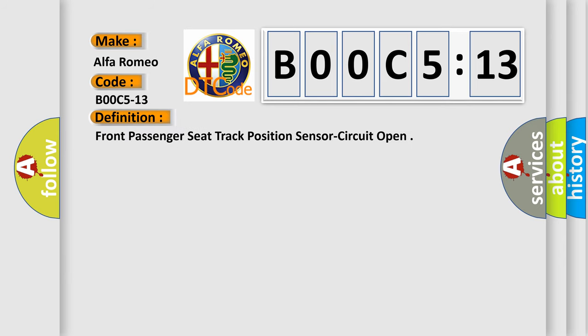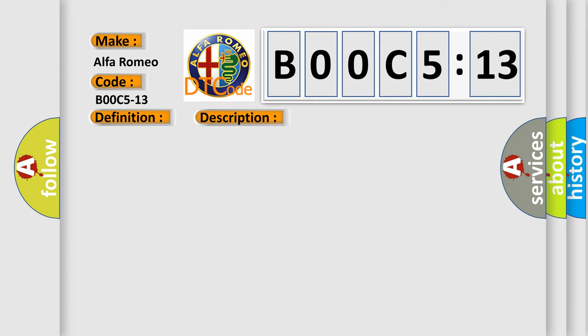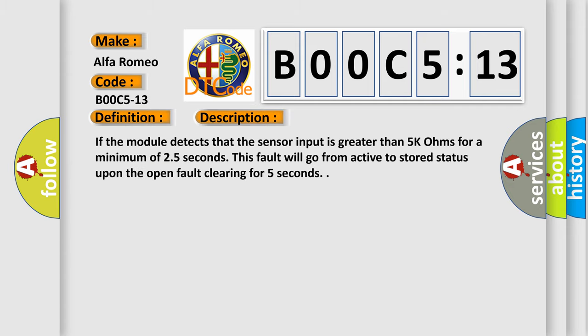The basic definition is front passenger seat track position sensor circuit open. And now this is a short description of this DTC code.